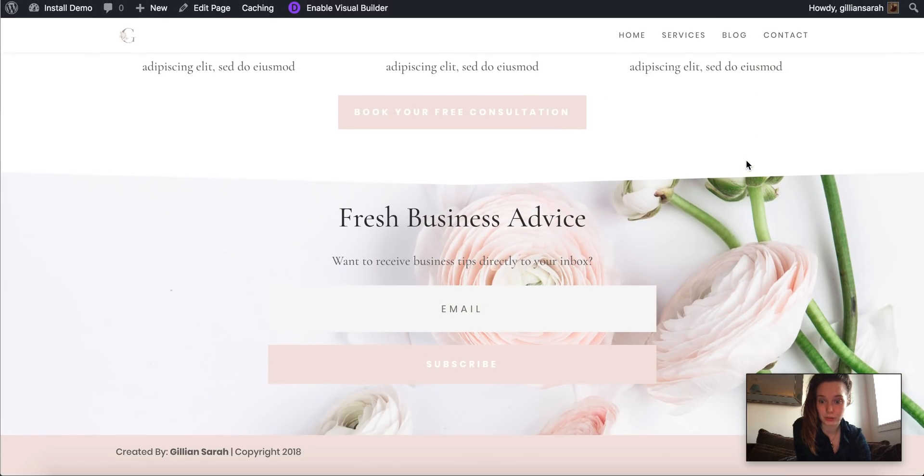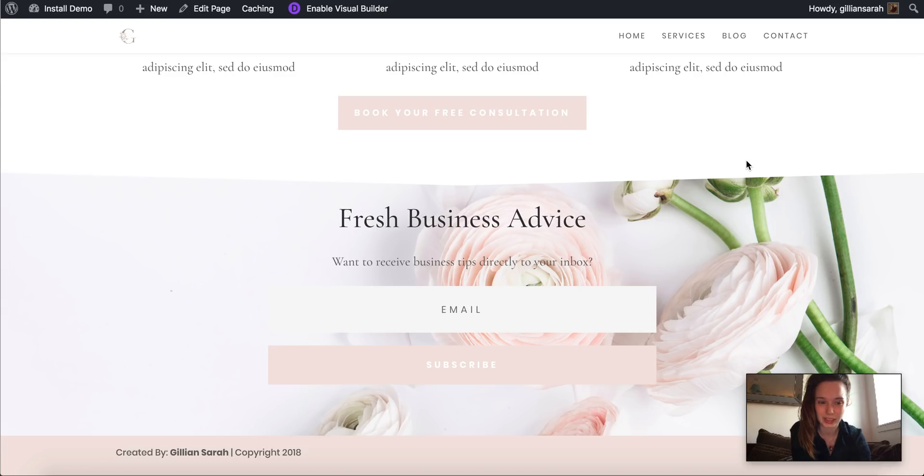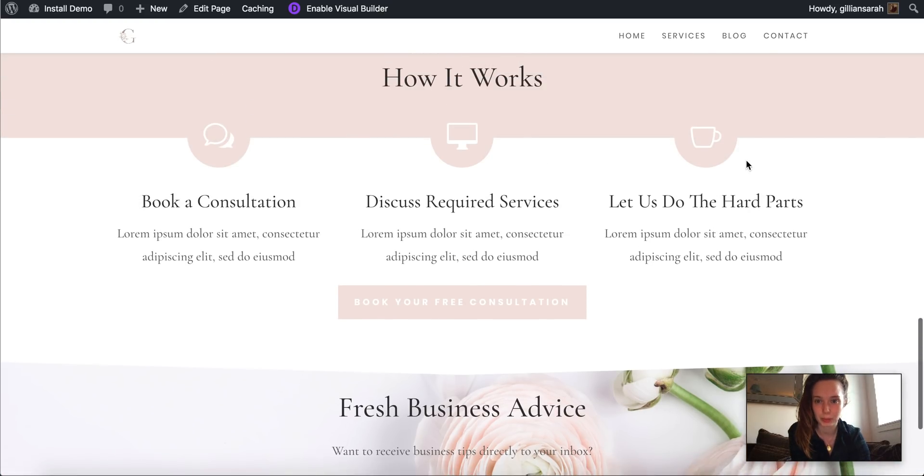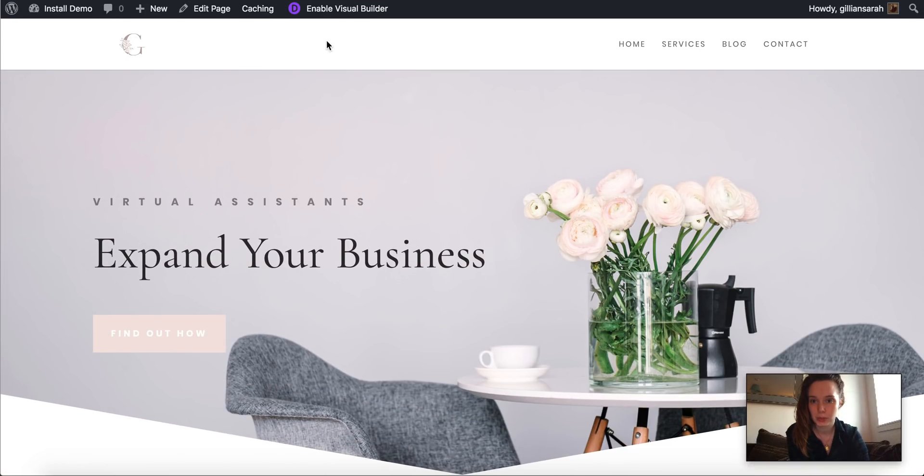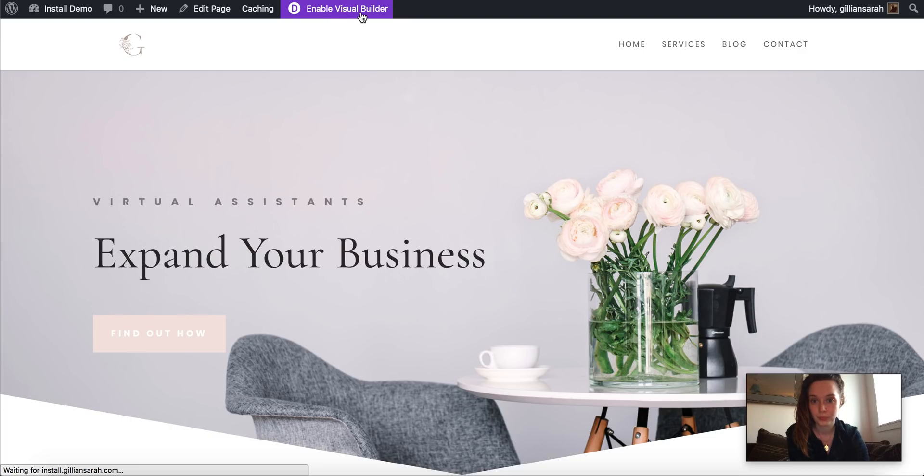So now I'm just going to show you how to quickly customize it a little bit. So each page we go through, you'll see it has enable visual builder up at the top here in purple. If you click on that,